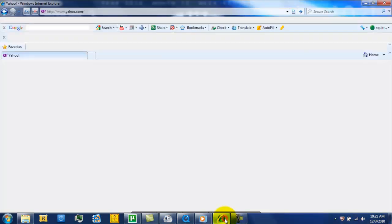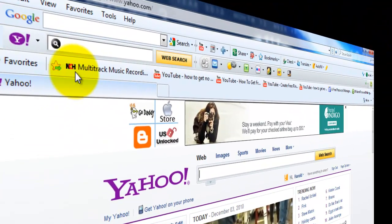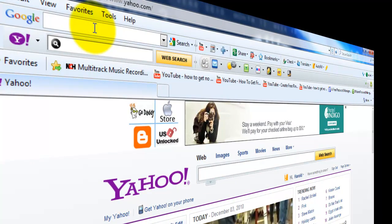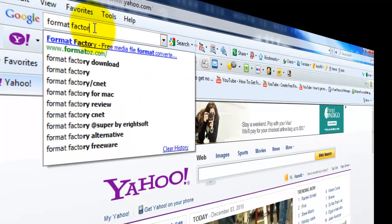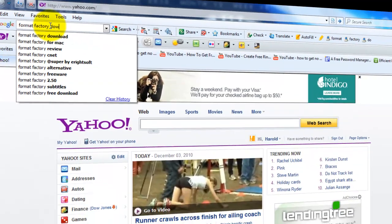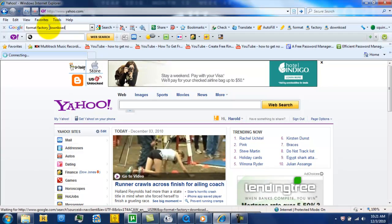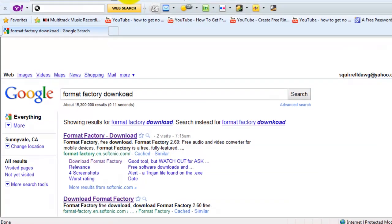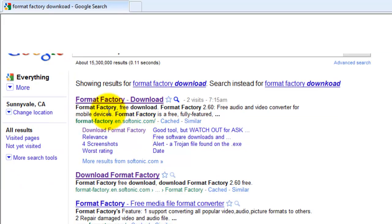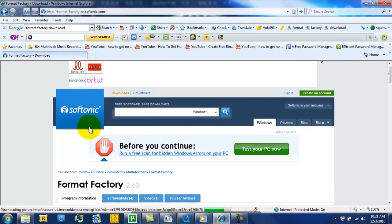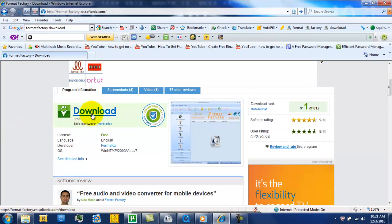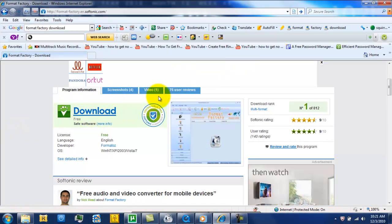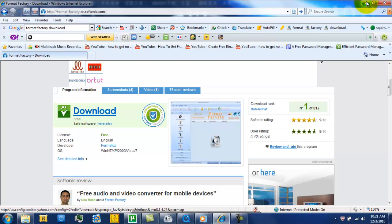I'm going to first show y'all where I get it from. I just like to Google, so I'll Google it. Just type in Format Factory and download. It's going to be the first one here where it says Format Factory Download, and this is Softtonic website. You just click Download there and follow the prompts and all that.